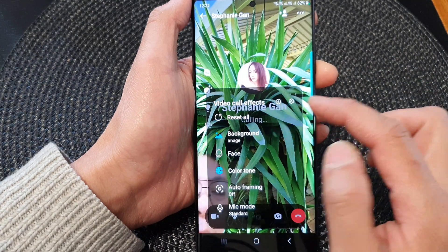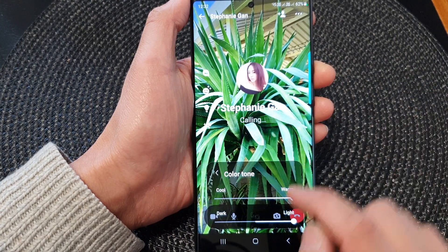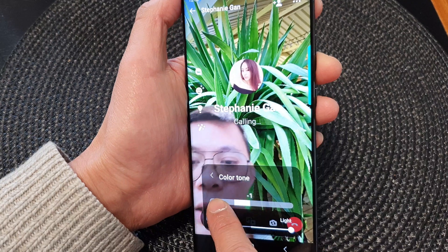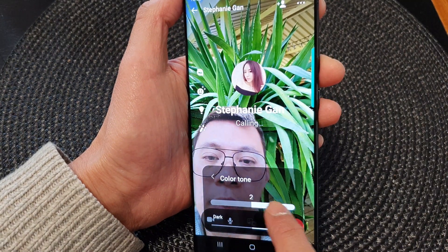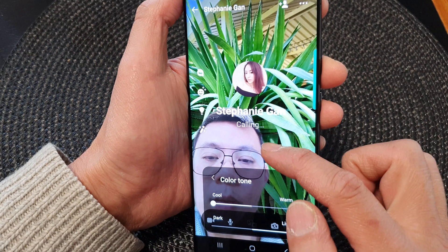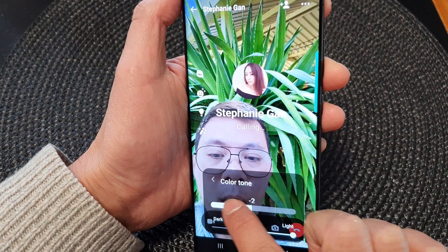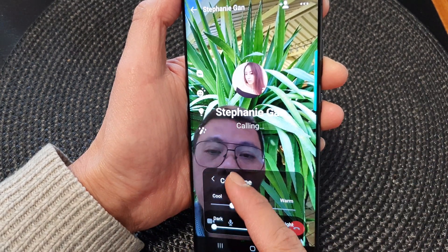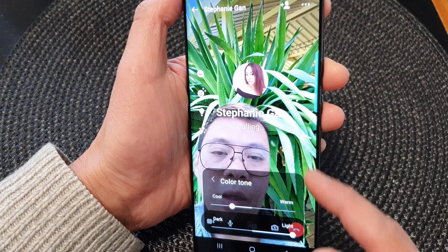You need to be quick, otherwise that panel will close. In here you can change your color tone to cooler or warmer. Warmer will be more yellowy, and cooler will make your selfie a bit whiter. You can also darken your selfie image or make it brighter.